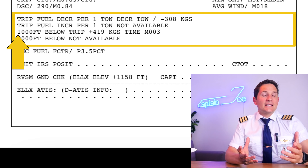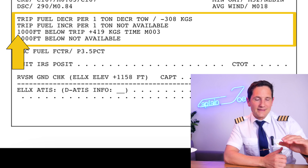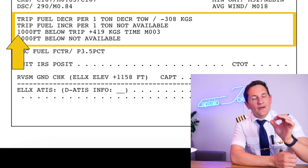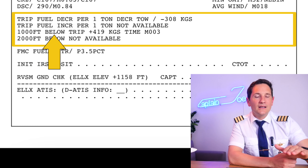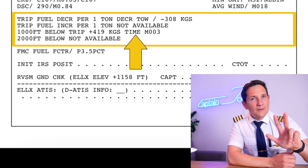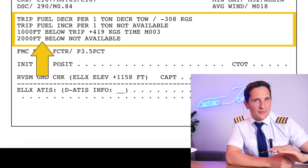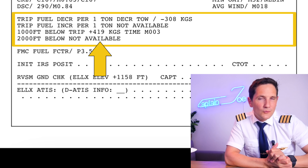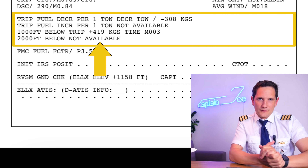The next two numbers are interesting if you decide or are requested by ATC to fly at lower levels than planned — for instance if the airway is blocked by another aircraft. In our example, if we were to fly 1,000 feet below the planned routing, you would burn 419 kilos more and it would take three minutes longer. Two flight levels lower isn't even acceptable because you'd burn so much more fuel that you'd get an insufficient fuel message and won't reach the destination legally in terms of fuel.